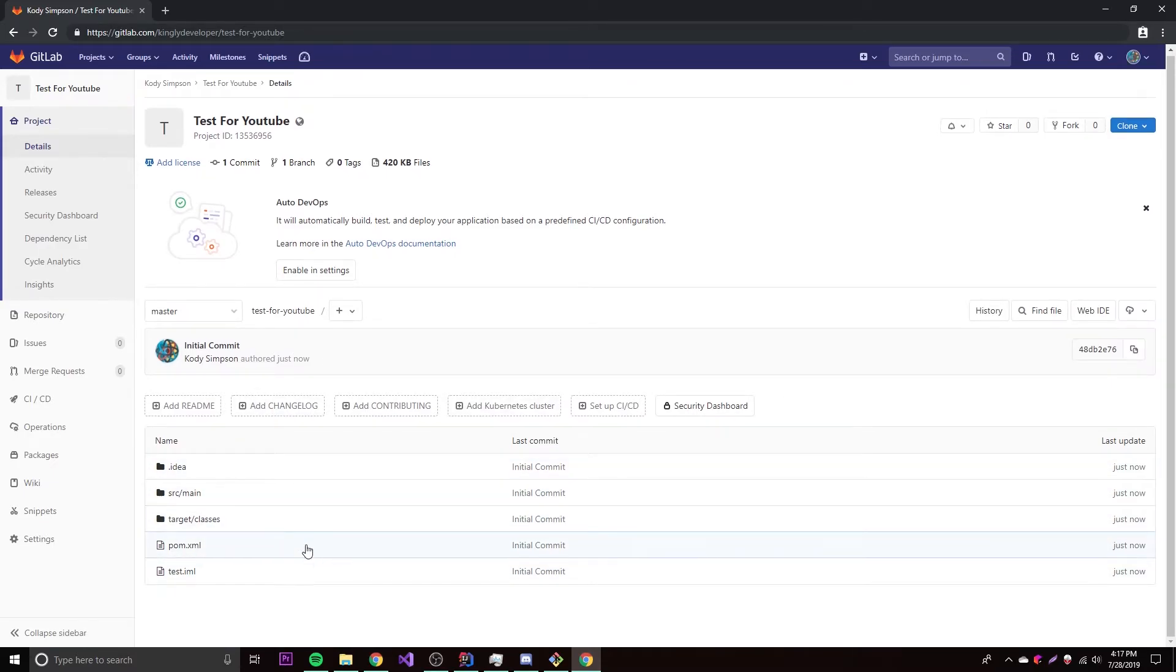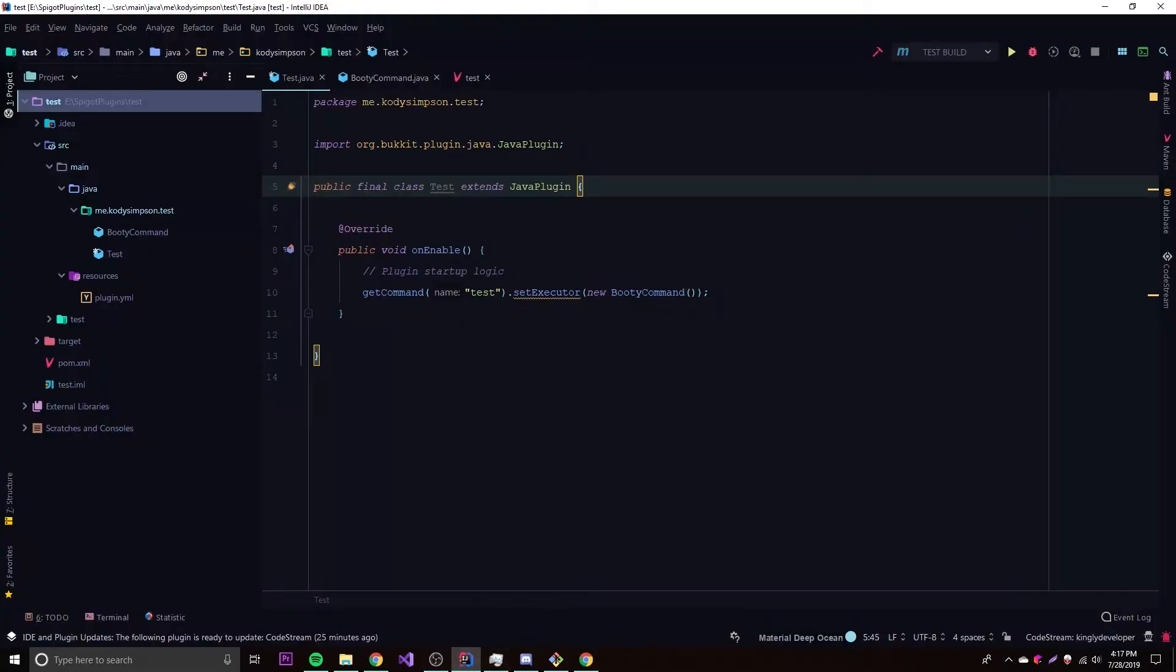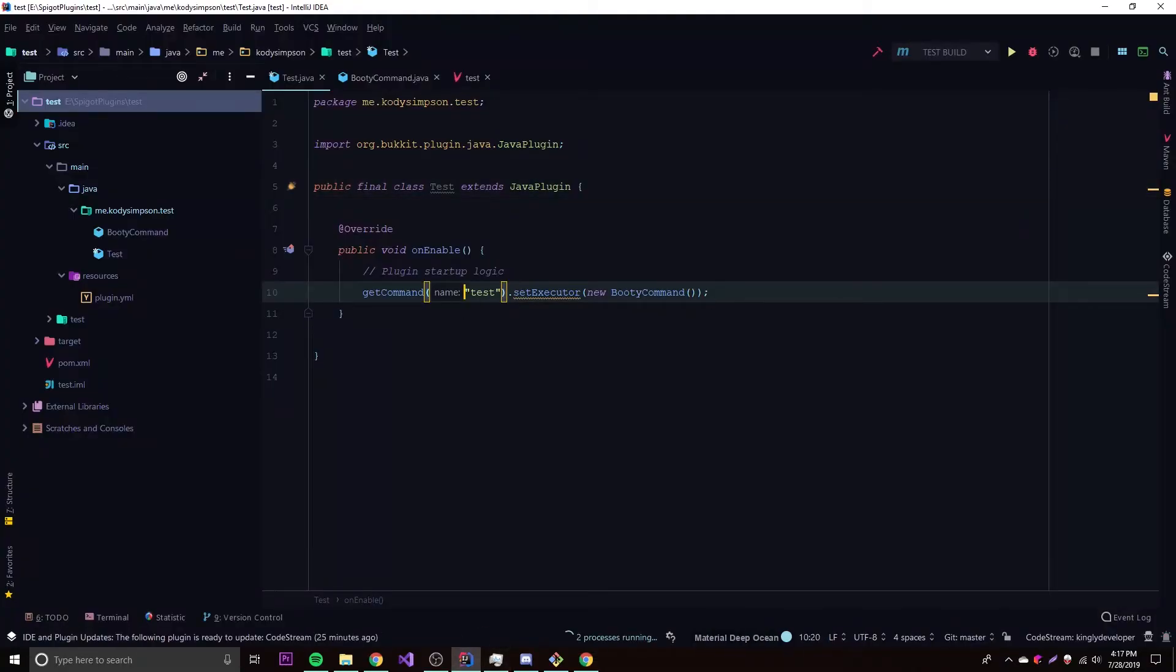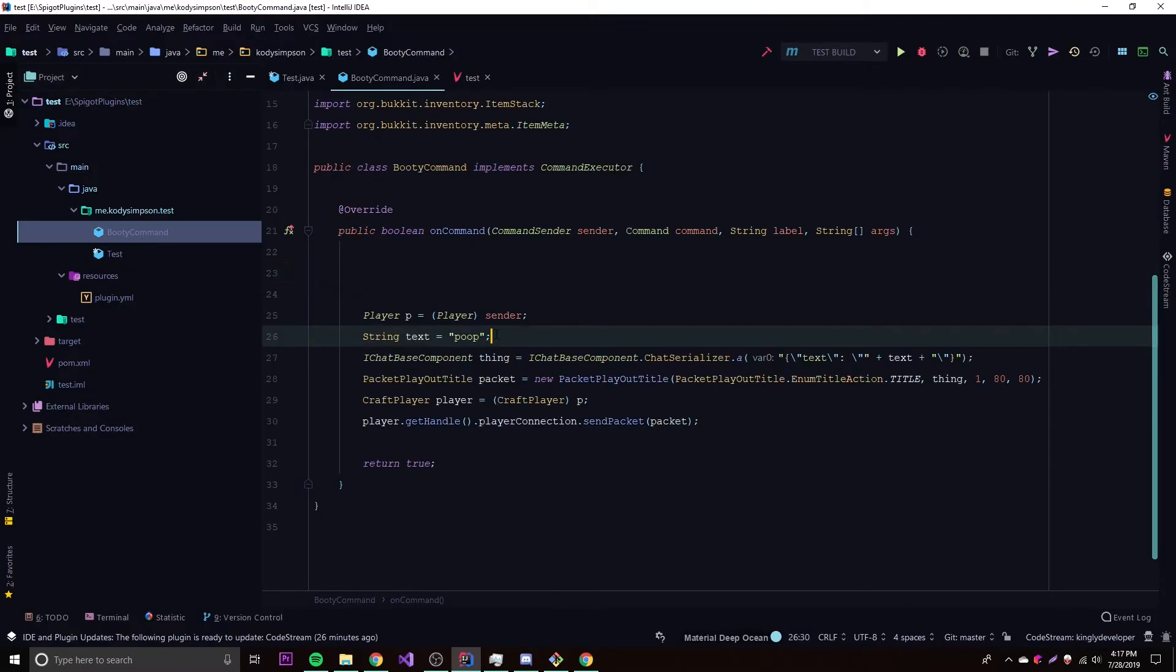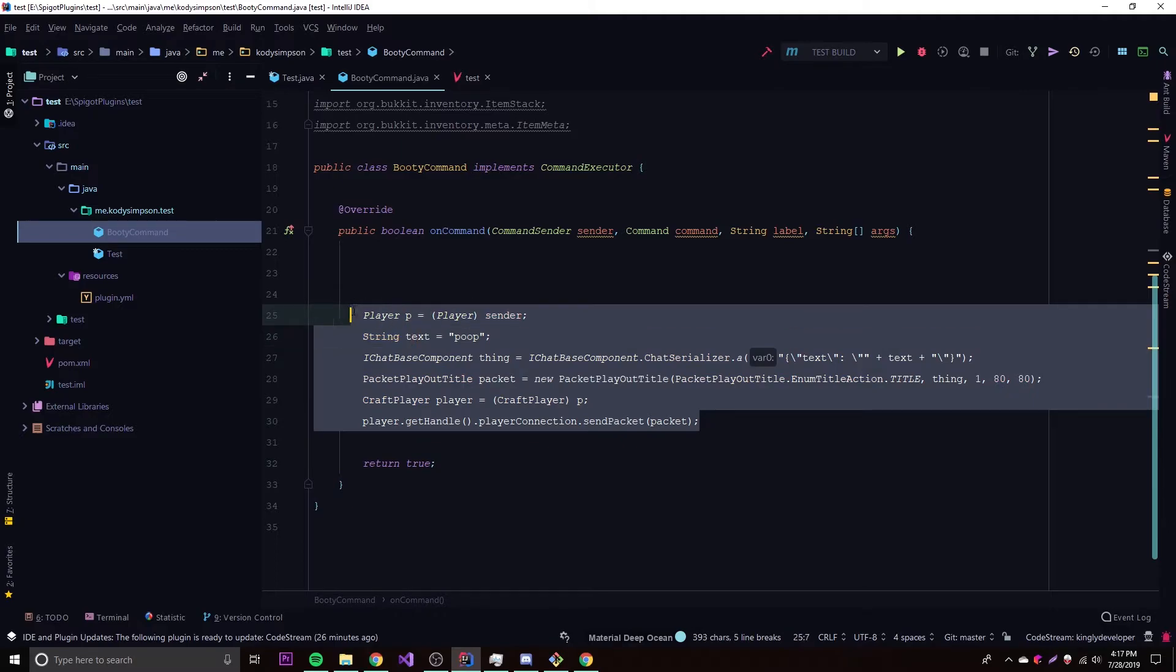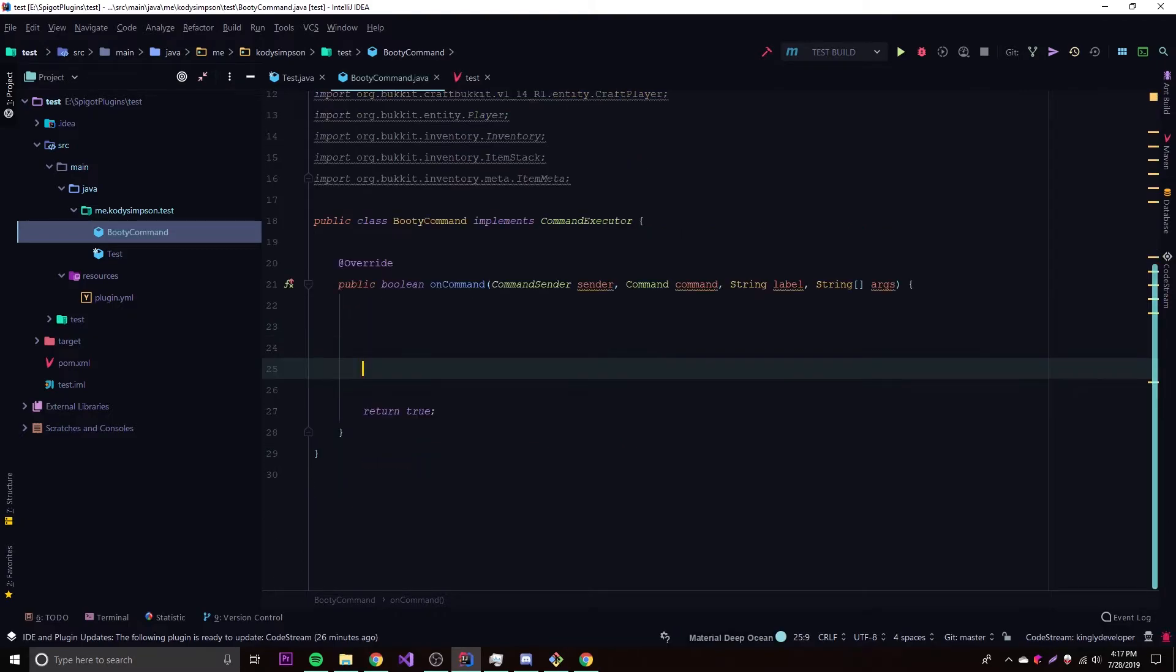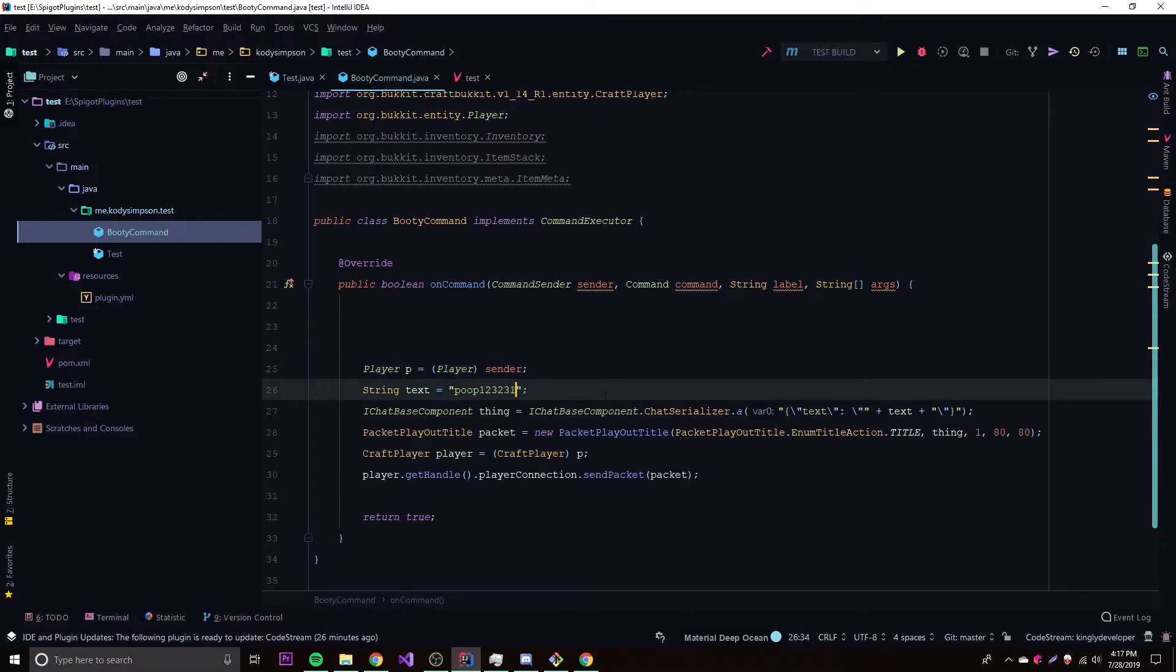So this is how you add files to the repository. Now what I'm going to show you is how to update the files. Let's say we go into here and we change some code. If we go into BootyCommand, that's really, that's a nice name. So if we go into BootyCommand, we can just get rid of this, we don't need this right now. Actually no, I want to save that, I need that for testing purposes. So let's change this to poop, whatever. I'm just changing some code.